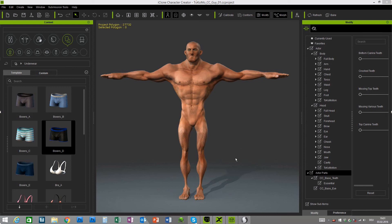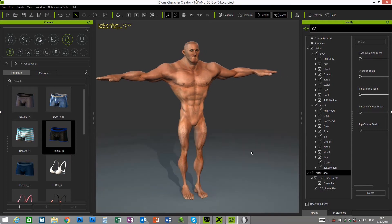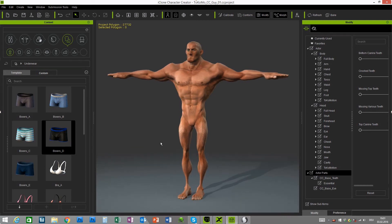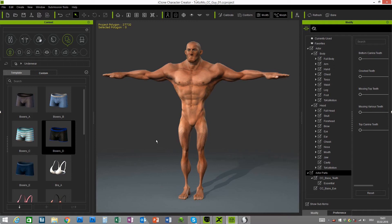Hey there, this is Tokomotion with a quick tip on how to fix some issues with Character Creator clothes. I will work with one of my stylized characters. His name is Max and he's available in the new stylized starter pack at Reallusion's content store.